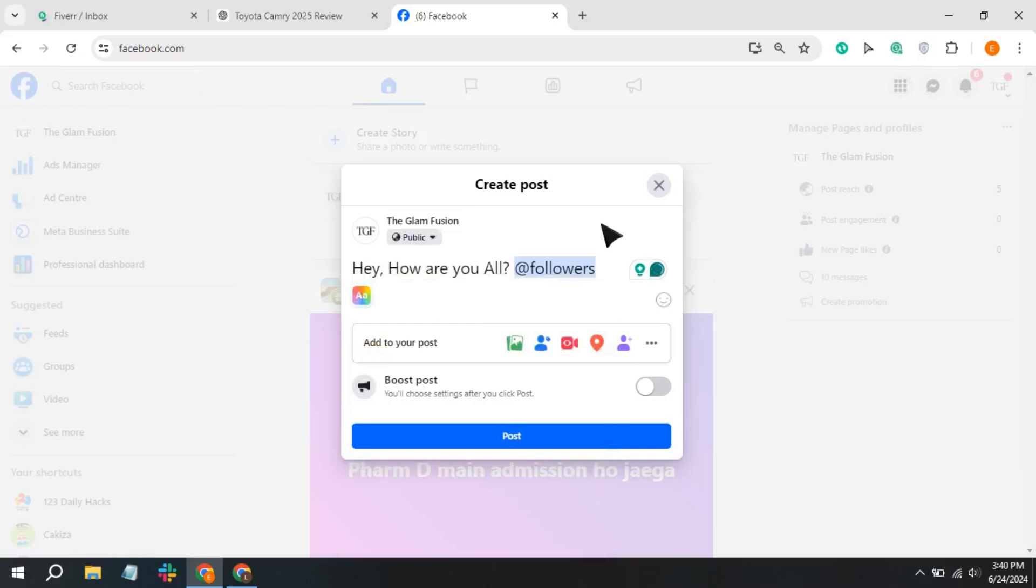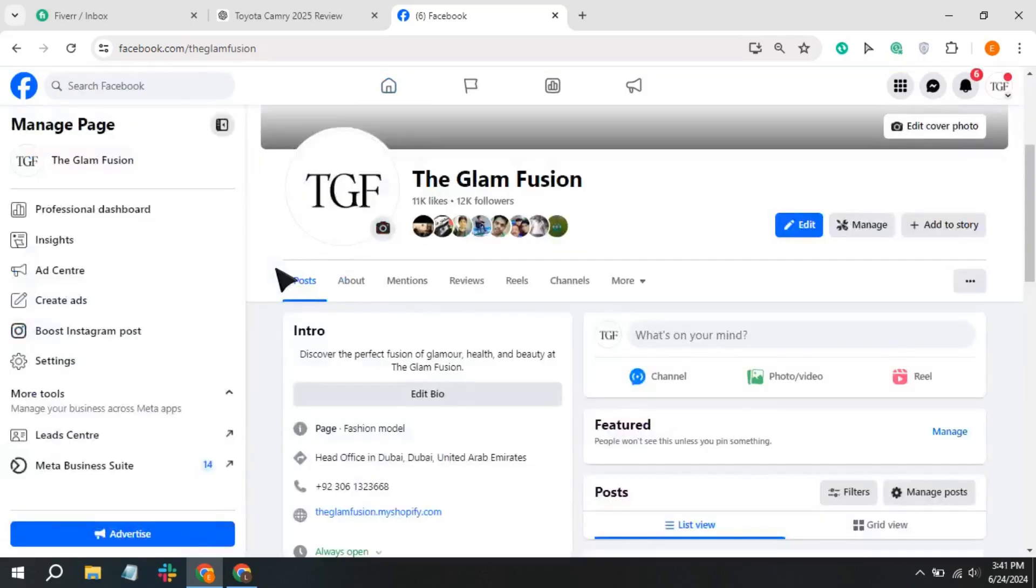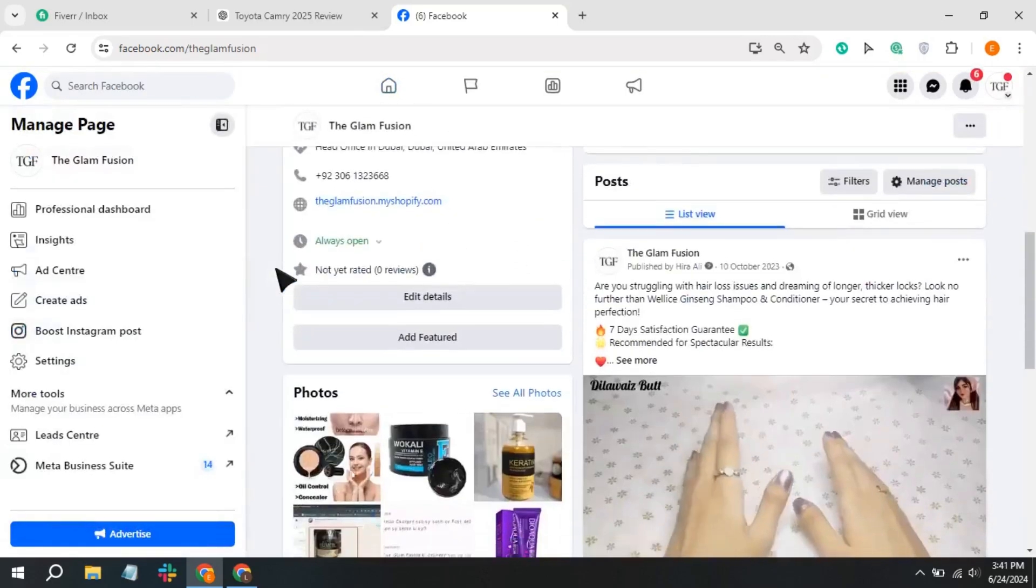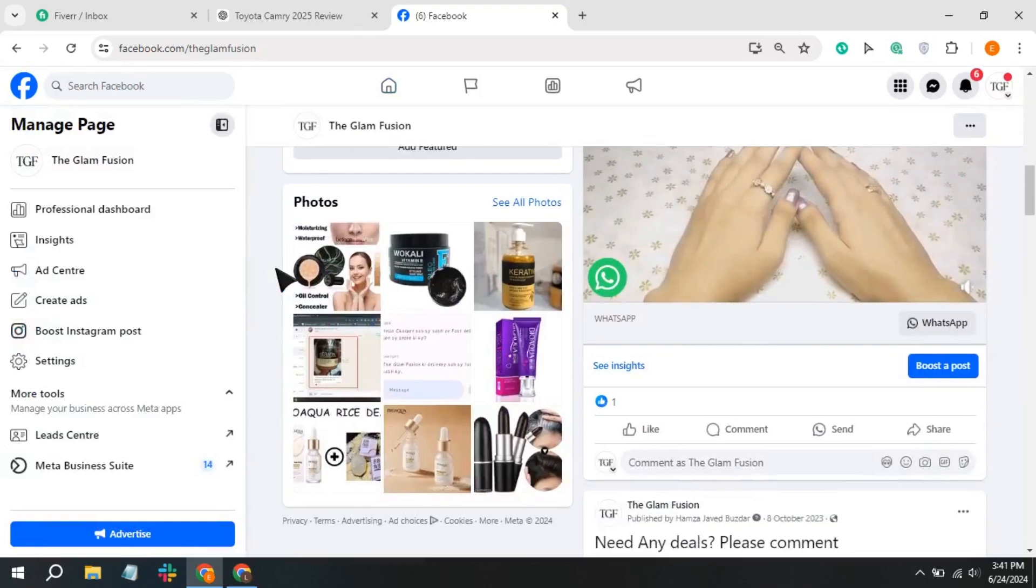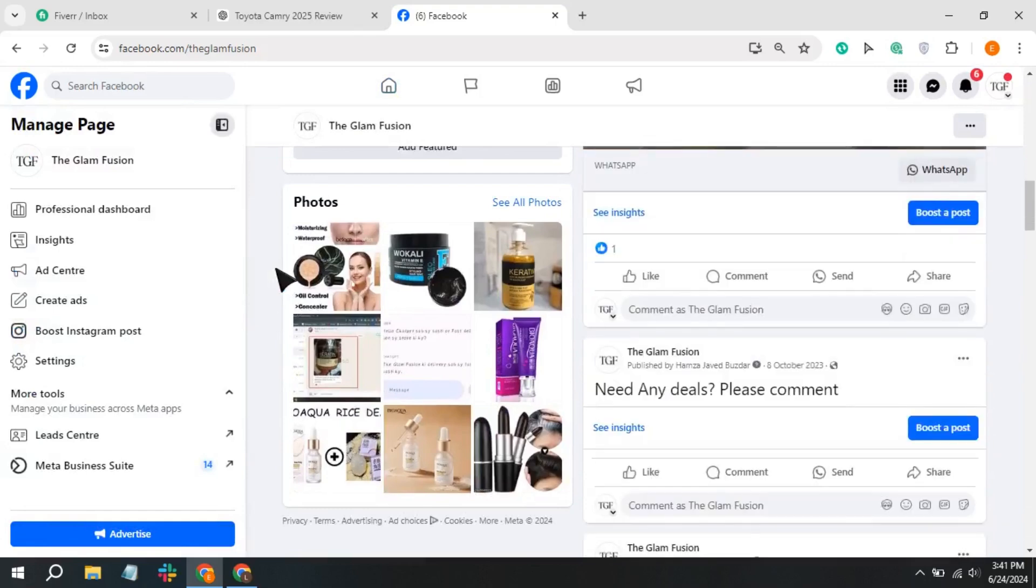Once you've finished tagging everyone, tap the post button to publish. You can do the same by tagging followers in your comment section.